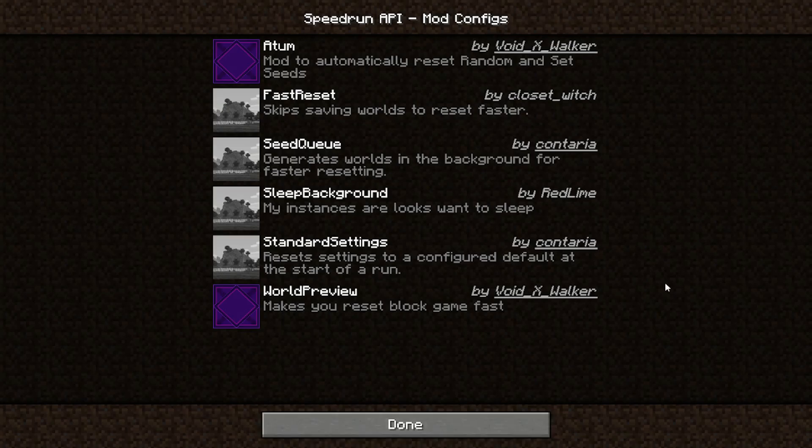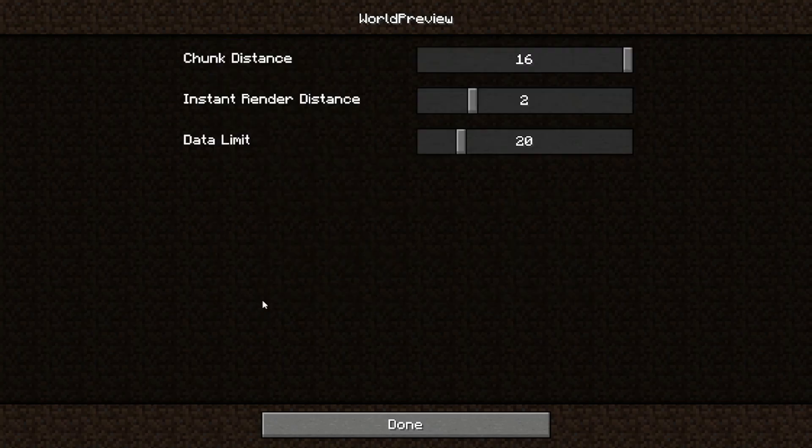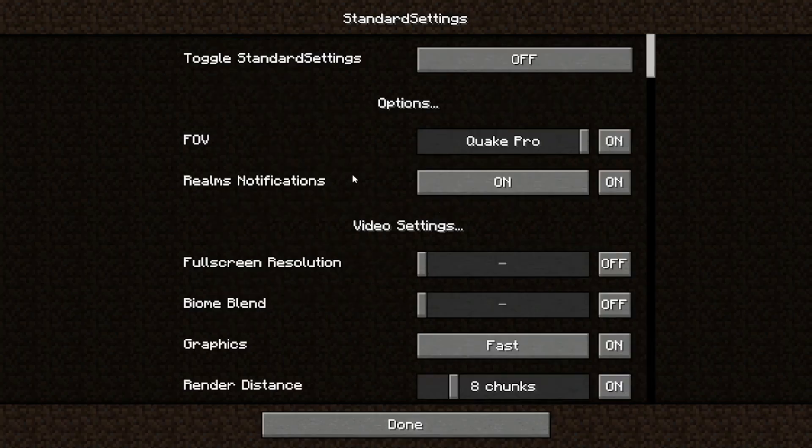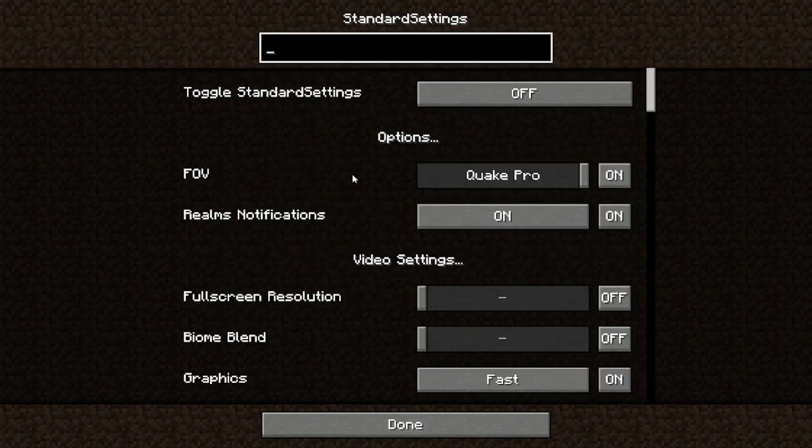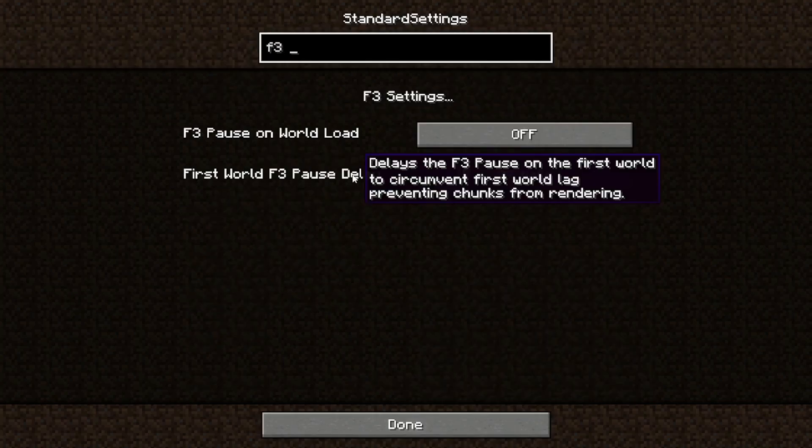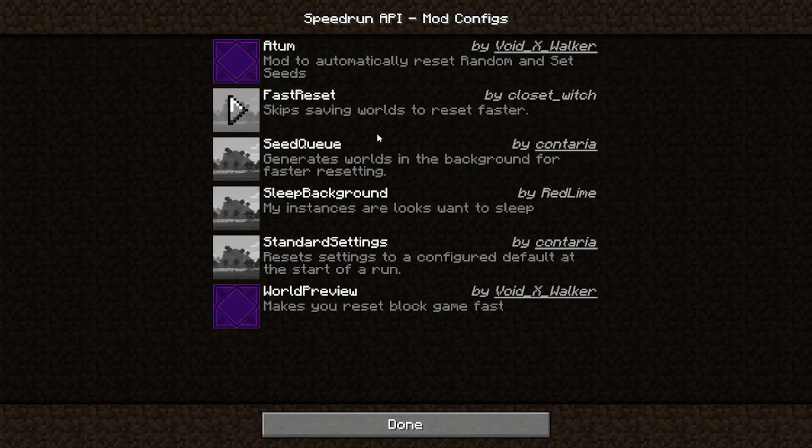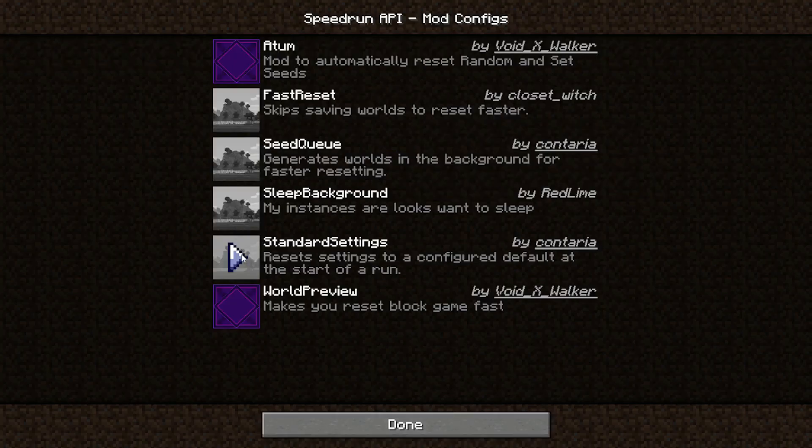You're also going to want to configure some other mod settings. First, go to World Preview and lower your chunk distance to something like 6. Next, head to Standard Settings, look for F3 pause on world load and enable it. Also a quick note, your standard settings are not going to transfer over. You have to reconfigure your standard settings with this update.